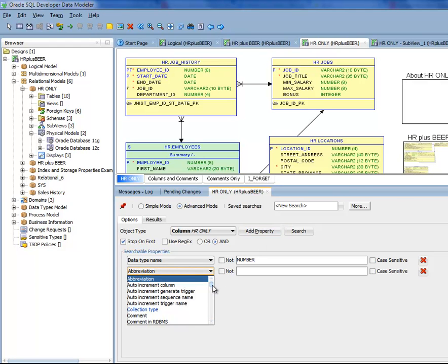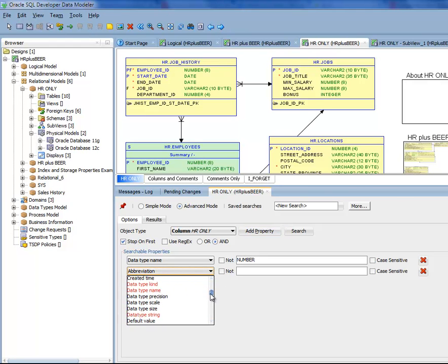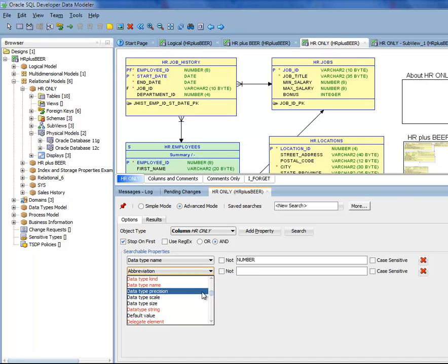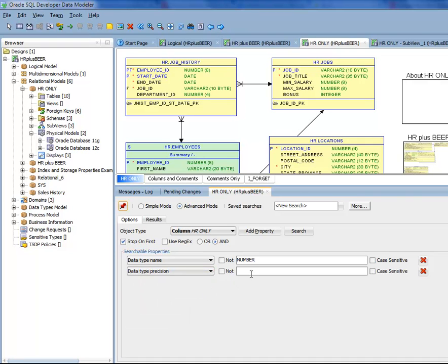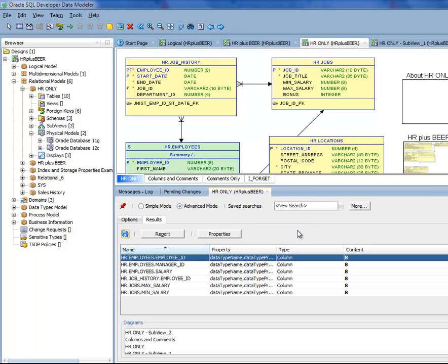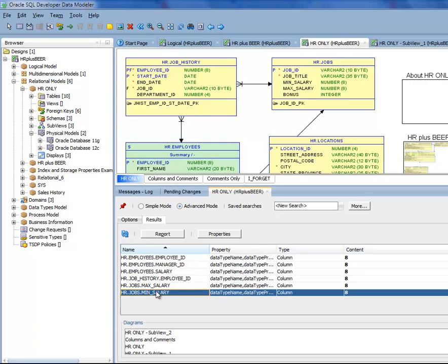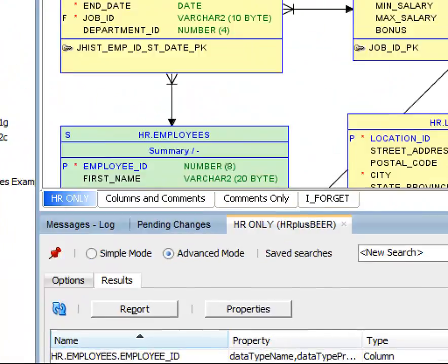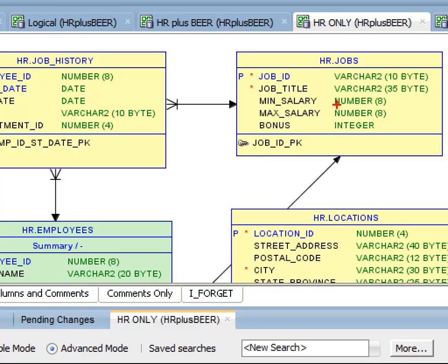Max salary, 8. So here min and max salary, which I can see up here.